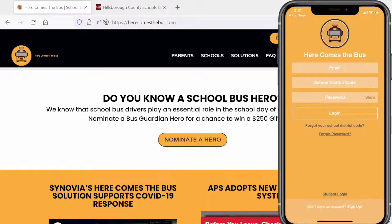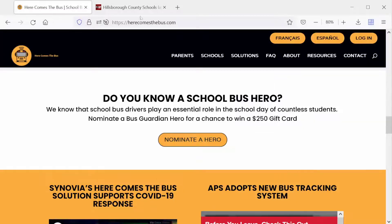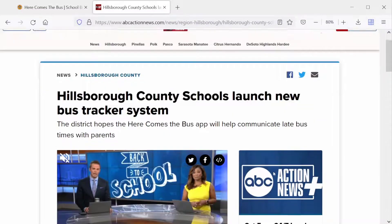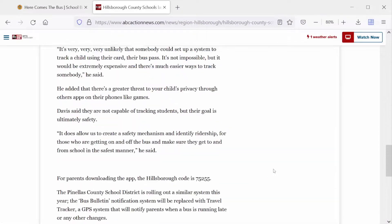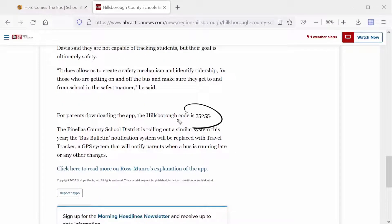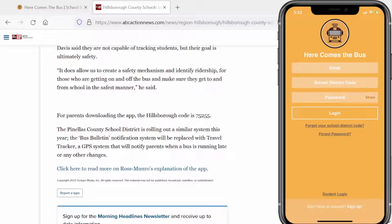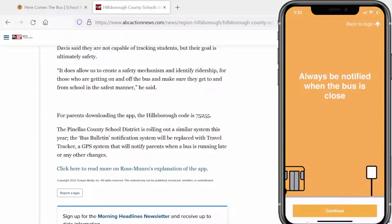Here you have the option to enter in a school district code. For my location in Hillsborough County, that district code is 75255, but note your location outside of Hillsborough County will be different. I do have an account, but I'll use a different email address so we can show you a new account setup. Here you can see the option to sign up, so I'll hit Continue.